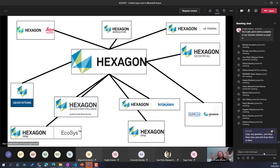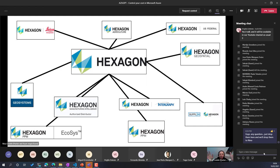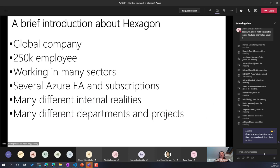My job is leading the cloud as Global Azure Lead, or Global Cloud Lead — it's a kind of scary name. This slide explains how Hexagon works. Internally we have many companies: Geosystems, Lake Agriculture, US Federal, Geospatial, and many more. It's a very interesting environment because it's not a monolithic company but a large number of companies with different realities.